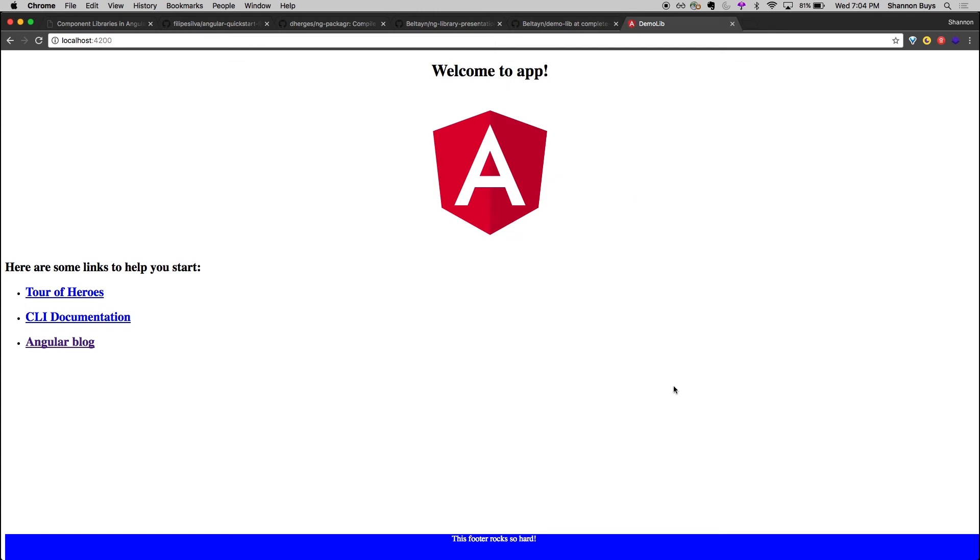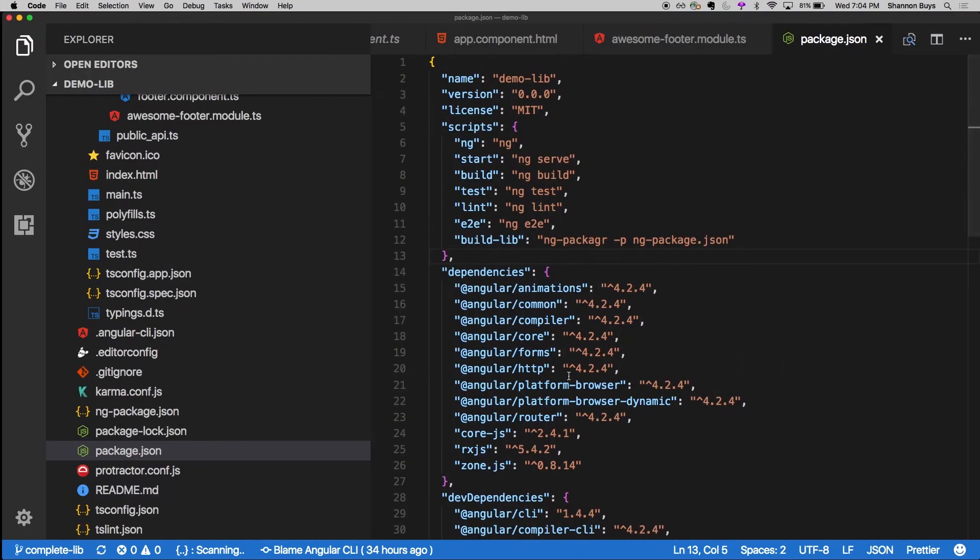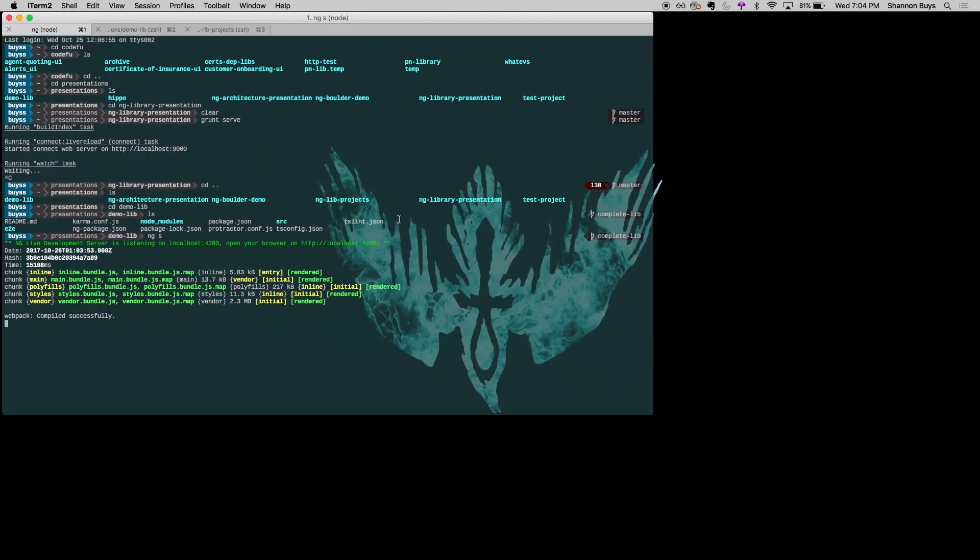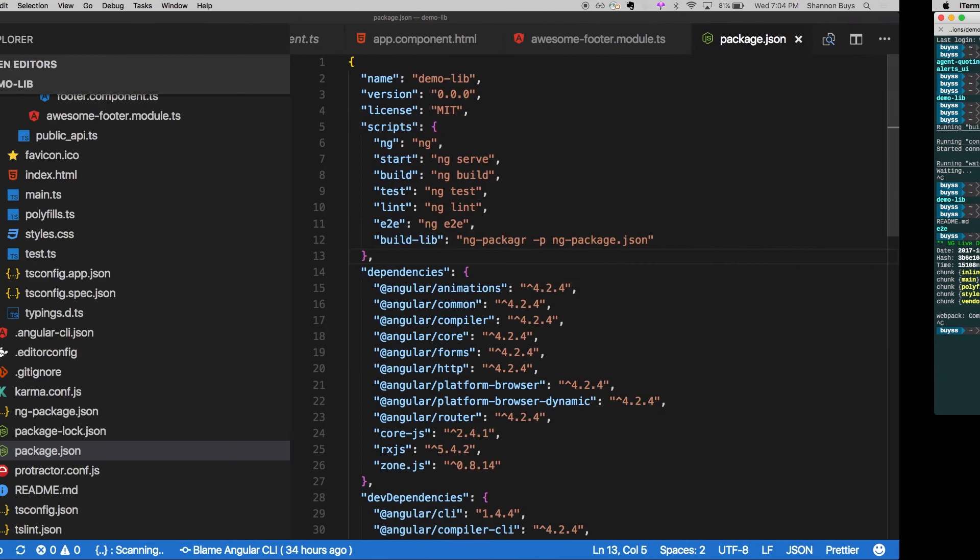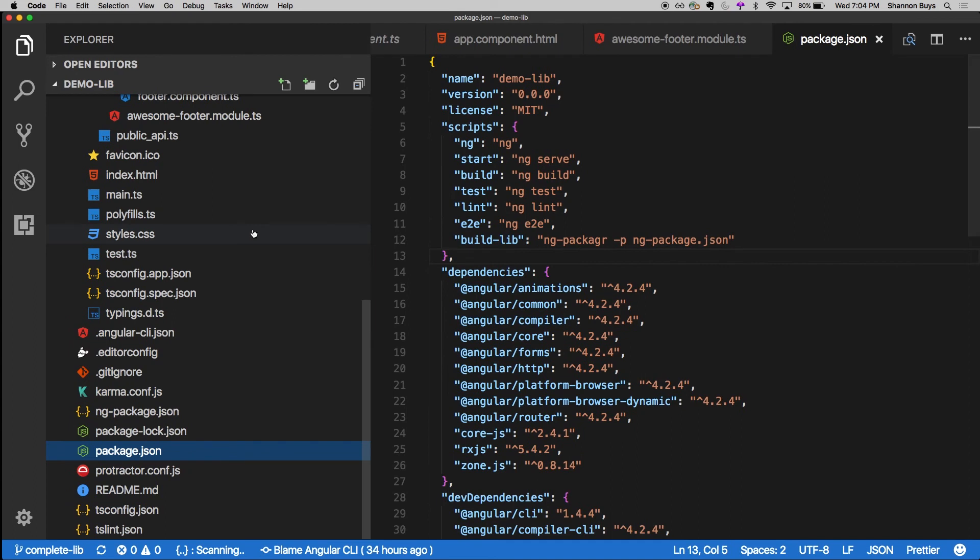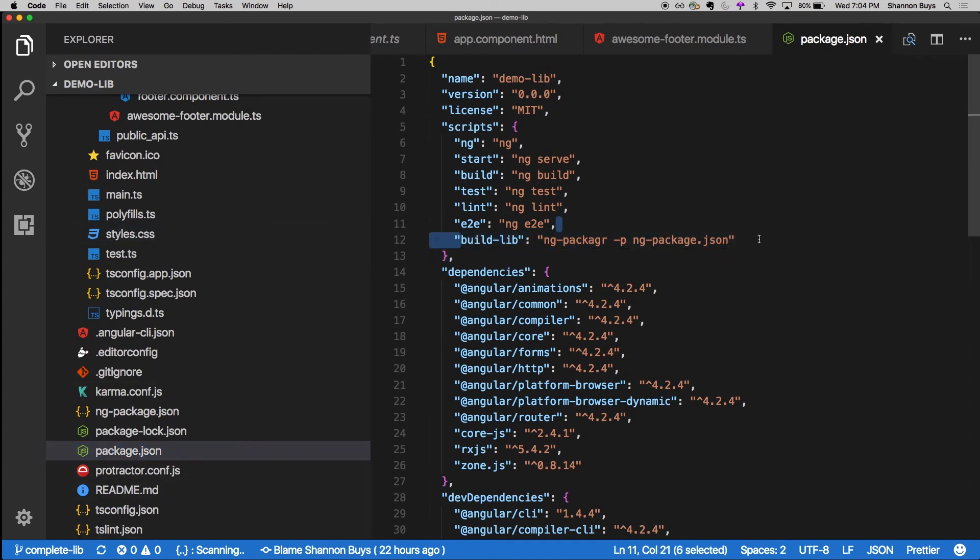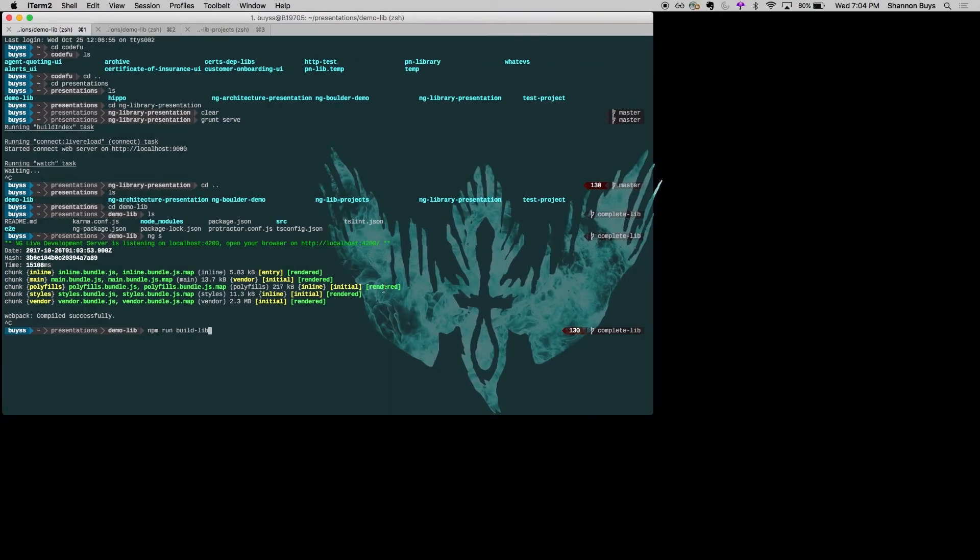Okay, so we've got our awesome footer here. And it's working. This is the demo. So we still don't know if it works as a library. So what we can do here, we'll just go npm run build lib. And that is the key. Over here, I added this over here. So that's what it's going to be running. So it's going to take a few seconds and hopefully not embarrass me in front of a crowd of people.